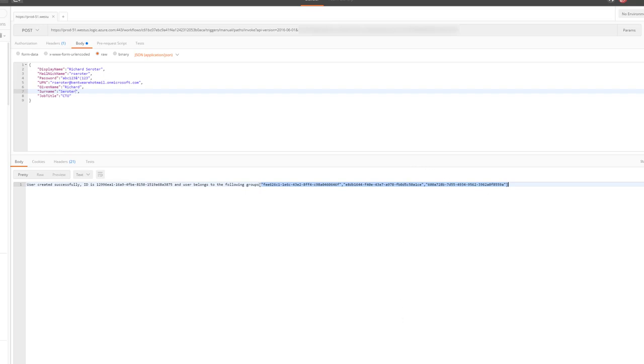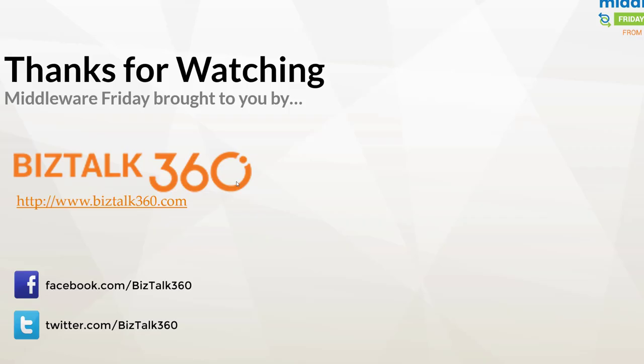That concludes our demo. I know this was a short episode this week. Next week we'll be back with more goodness. Thanks again for watching, thank you BizTalk360 for being a good partner of the show, and take care. We'll see you next week on Middleware Friday.